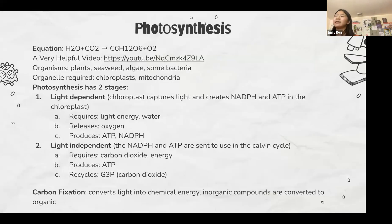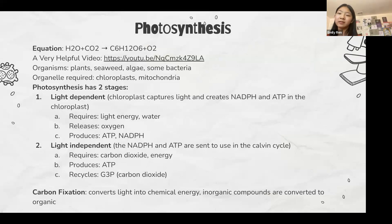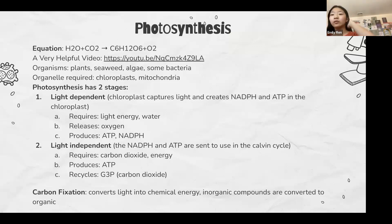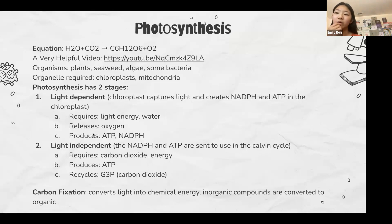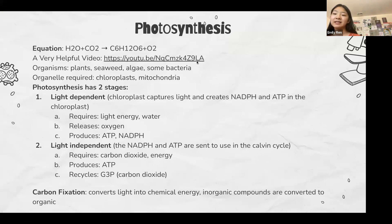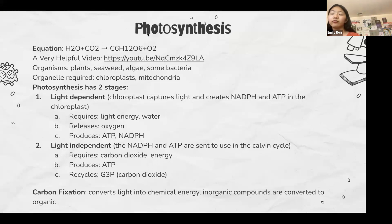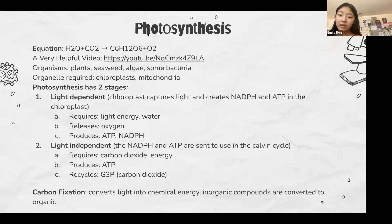ATP and glucose are the two largest forms of energy currency in the cell. Photosynthesis converts light energy into glucose. The equation is H₂O plus CO₂ becomes glucose and oxygen. Photosynthesis has two stages: the light-dependent stage and the light-independent stage. The light-dependent stage requires light energy and water and releases oxygen. The light-independent stage requires carbon dioxide and energy, produces ATP, and recycles G3P. Carbon fixation is the conversion of light into chemical energy.